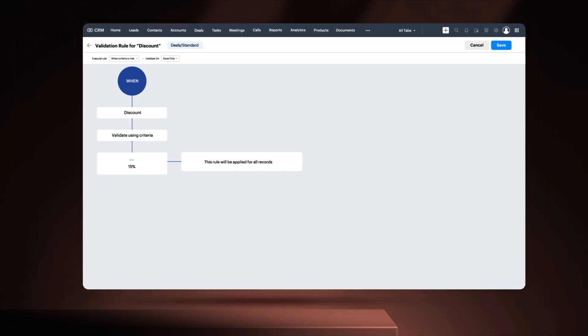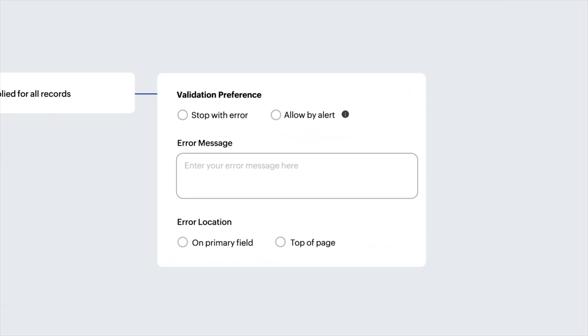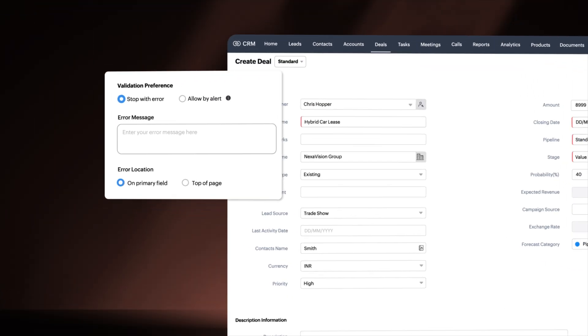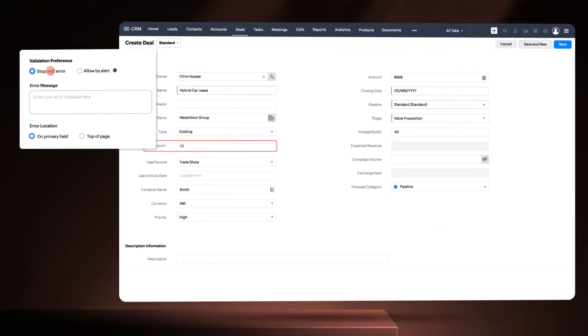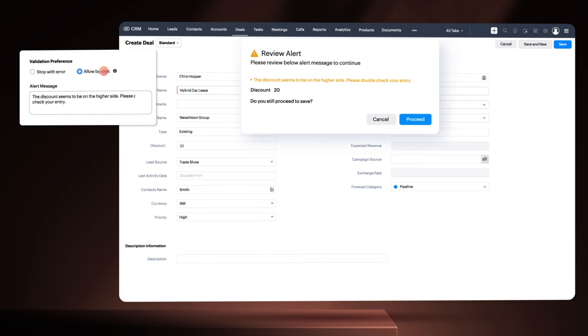Apart from this, in Validation Preference, you can either enable Stop with an Error or Allow by Alert option. The Stop with Error option prevents saving the record, whereas Allow by Alert option allows users to save the record after getting a confirmation.